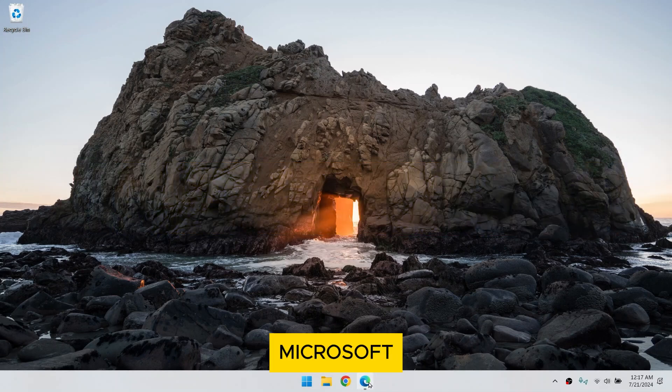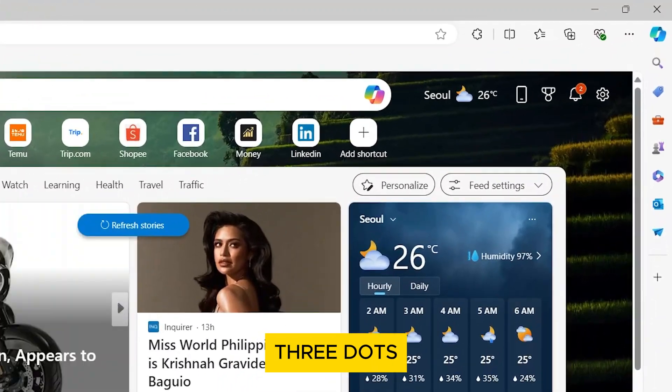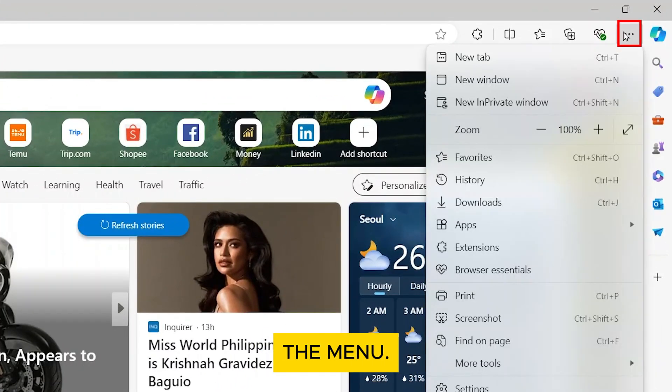First, open Microsoft Edge and click on the three dots in the top right corner to open the menu.